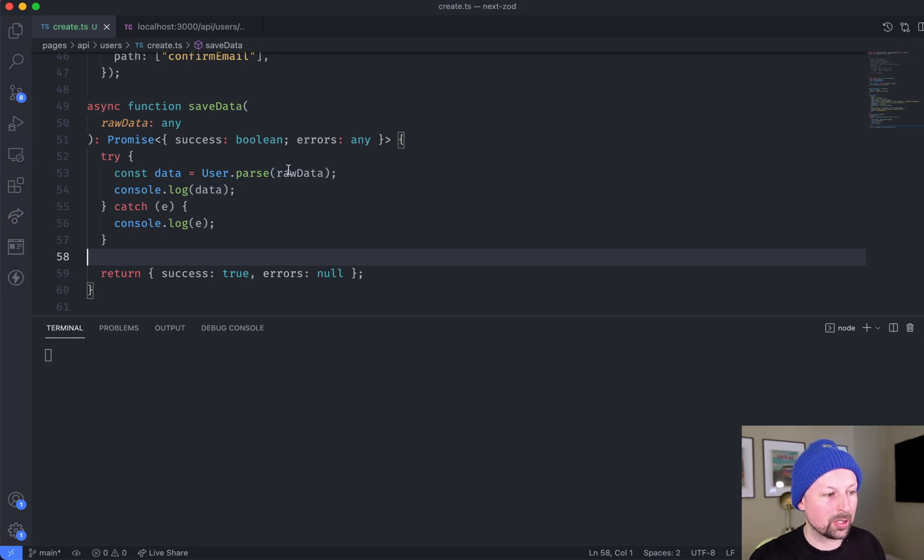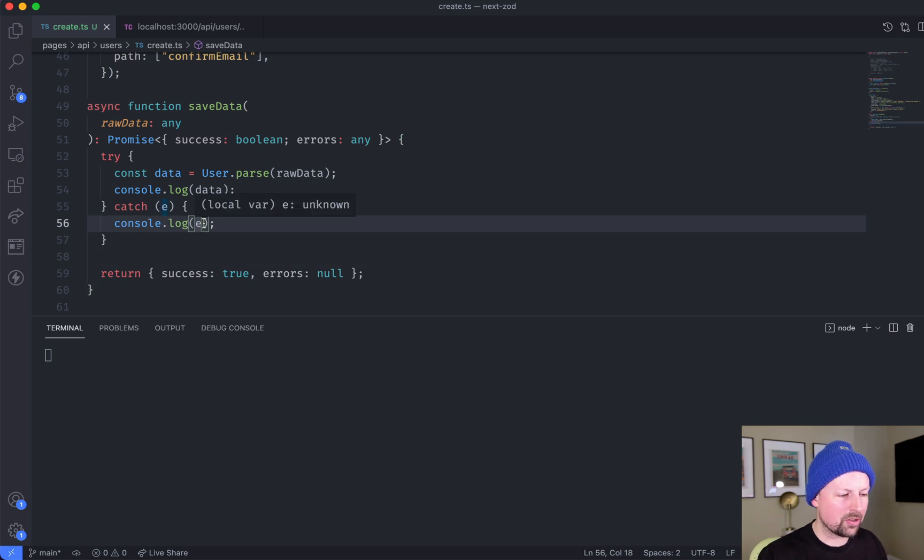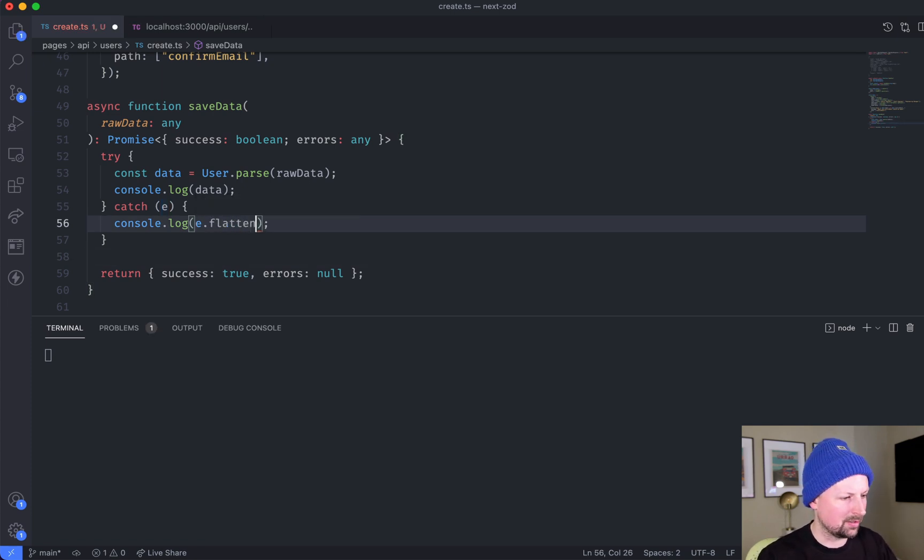So I was validating user input and when invalid it would throw a ZOD error and I wanted to call a function on that ZOD error called flatten.